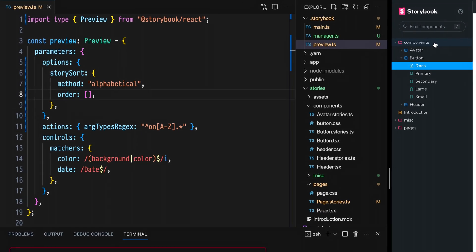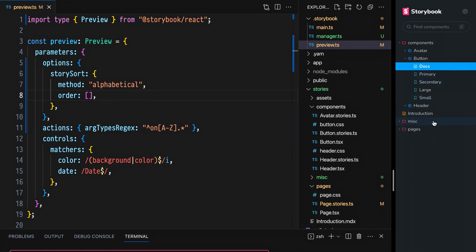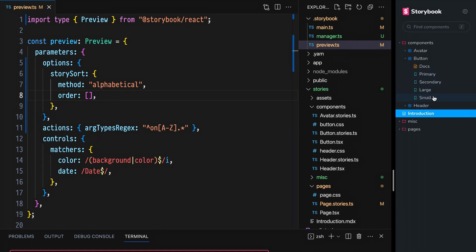We see that components are first with avatar, button, and header in that order. Then we have introduction, miscellaneous, and pages. You can double check me, but this is alphabetical. Now there are two changes I'd like to make. First, introduction should be at the top. Second, I'd also like to see that these story names are alphabetical as well.